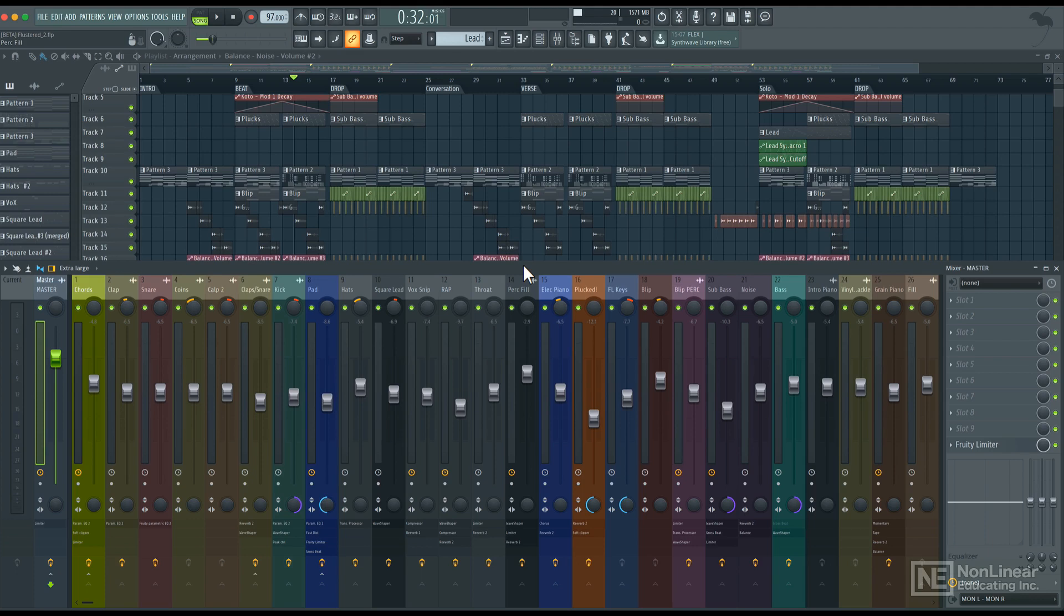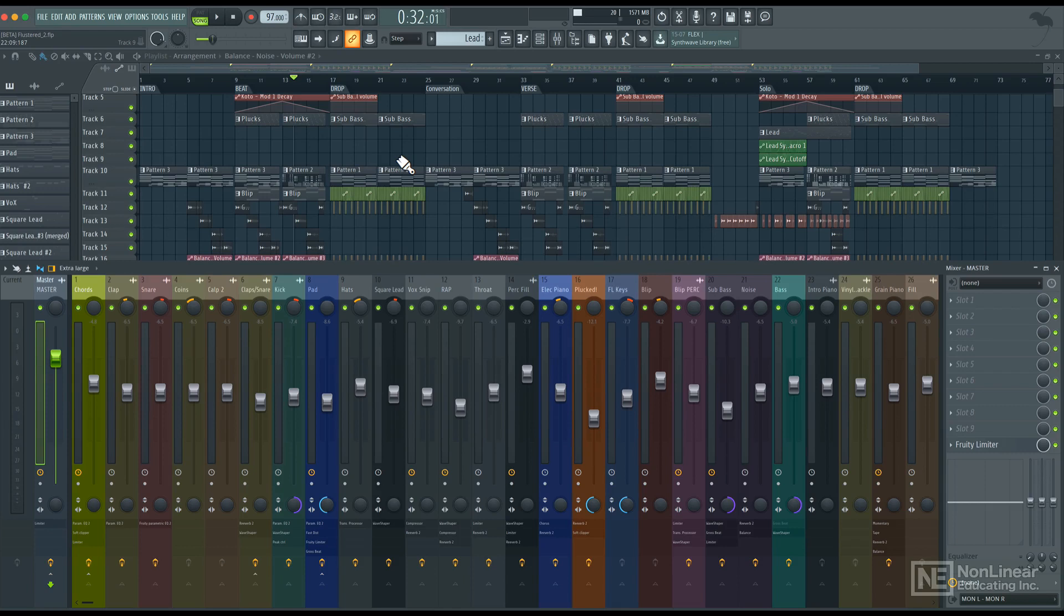You want to ensure that your mix never goes above 0dB, otherwise it's considered clipping. But at the same time, you also want to ensure that there is some headroom, so there's room for the mastering engineer or yourself to apply the mastering processes.